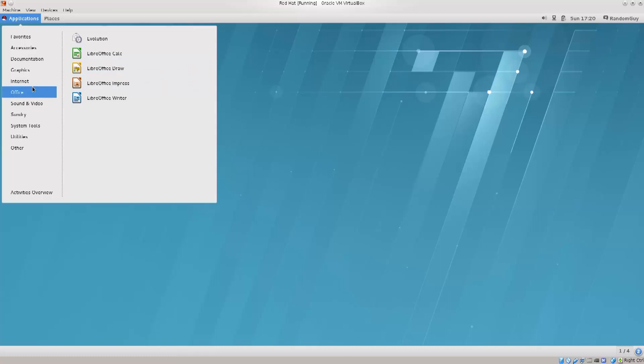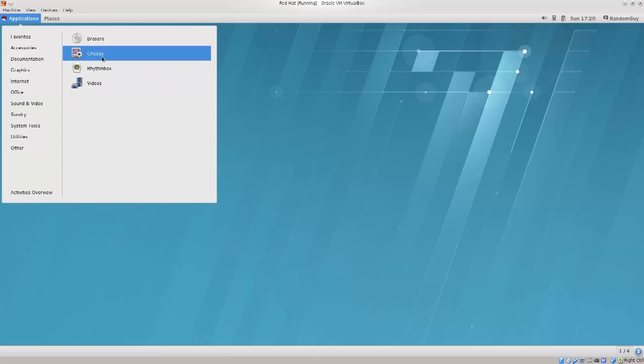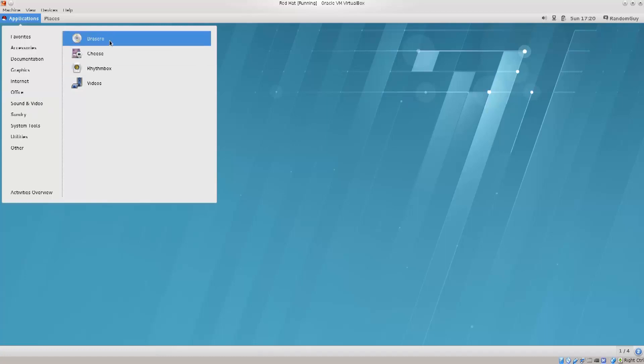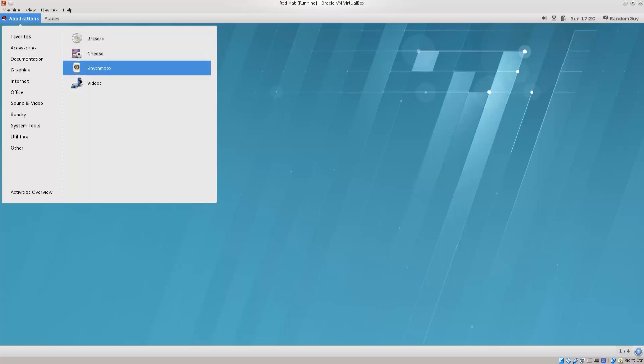If we go down further below, we got sound, video. Okay, so cheese is for your webcam. Just so you know, you can utilize your webcam with cheese. Brasero is for burning CDs, but we can do all of these, you can burn CDs through the terminal as well without any sort of problems.